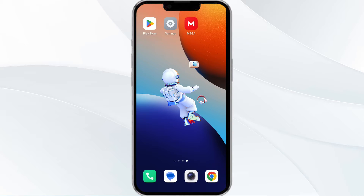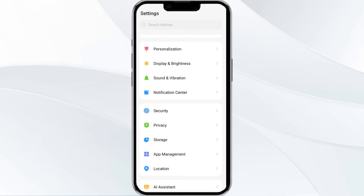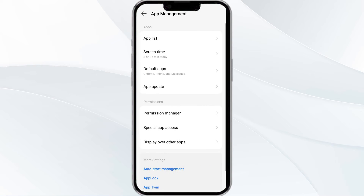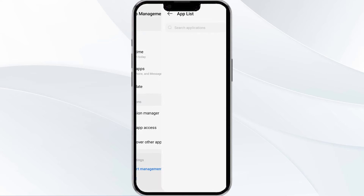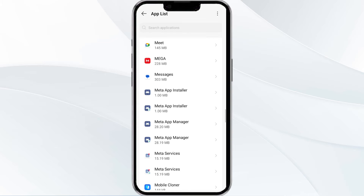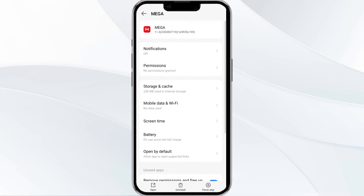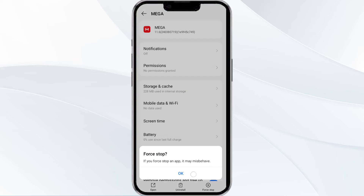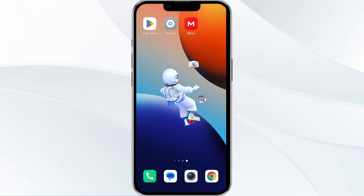Without wasting time, the first method to solve this problem is to force close and restart the MEGA app. To do this, open your phone settings and navigate to the App Manager. Select the MEGA app from the app list, find the option to force stop in the bottom right corner, click on it, confirm, and then reopen the app.